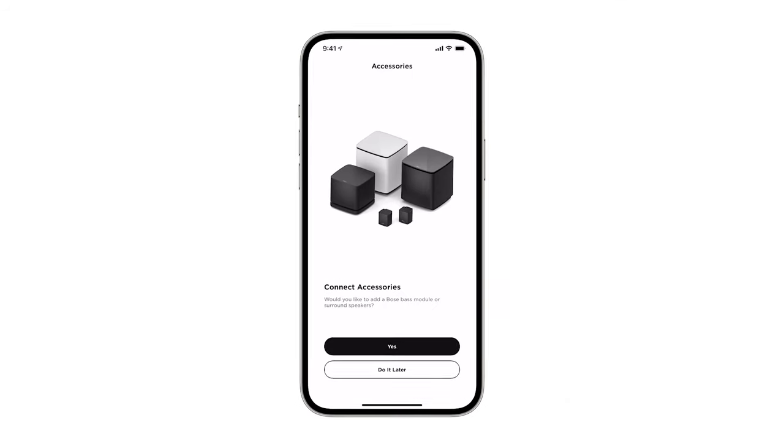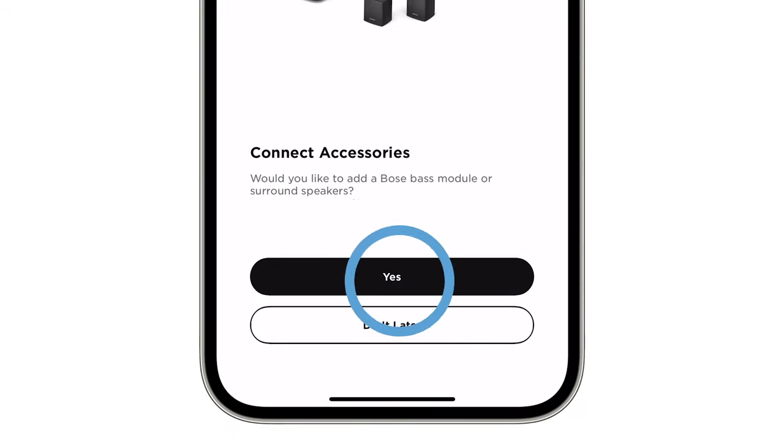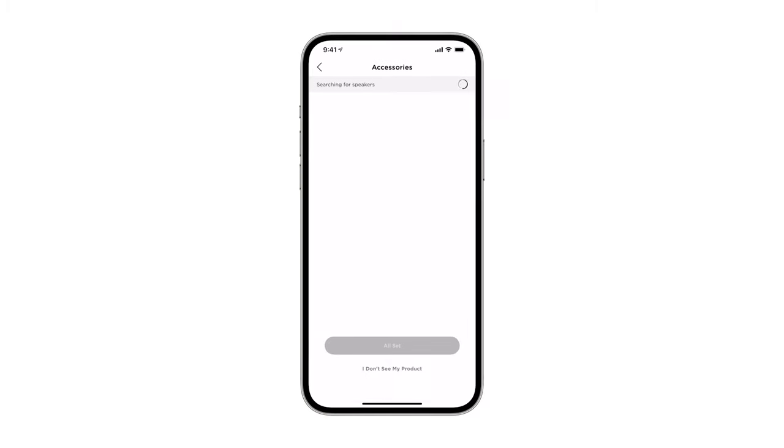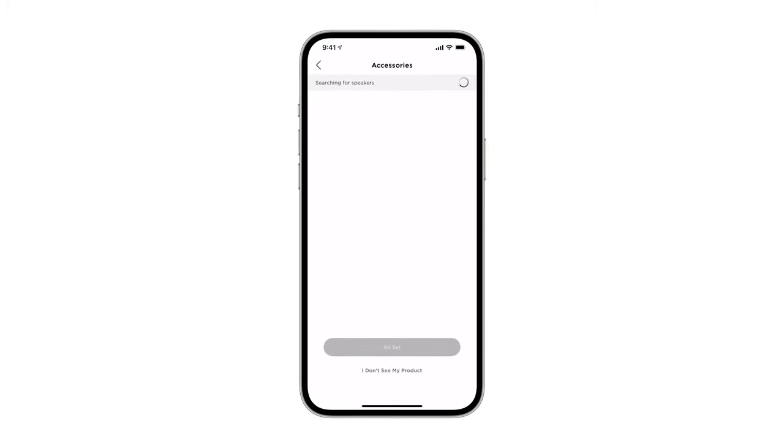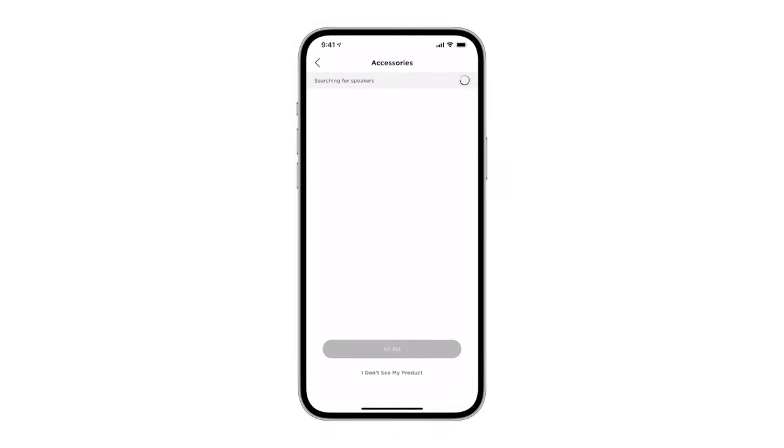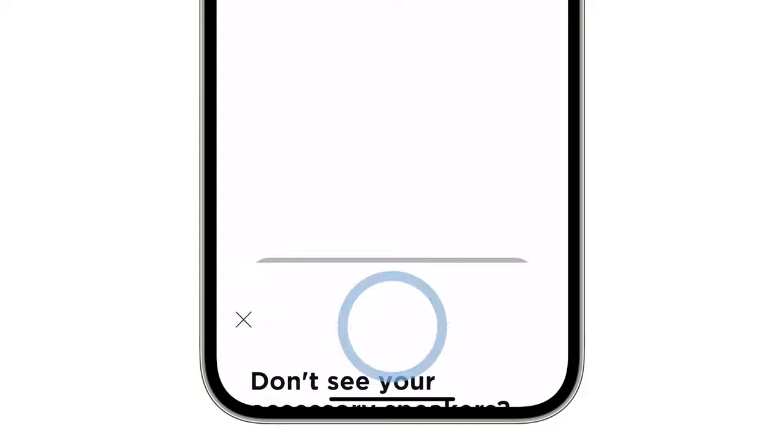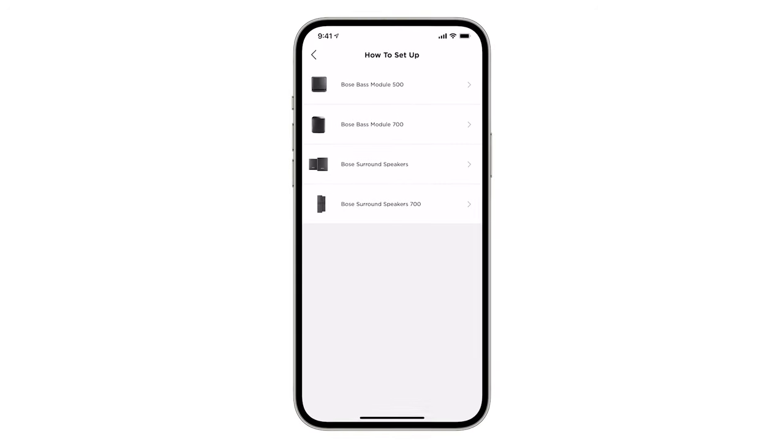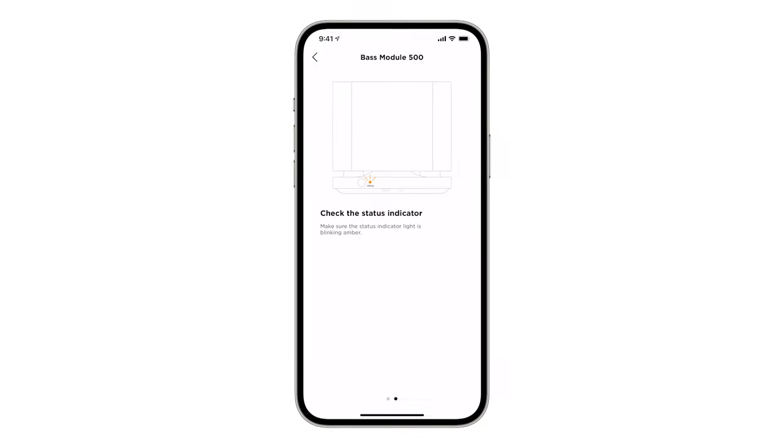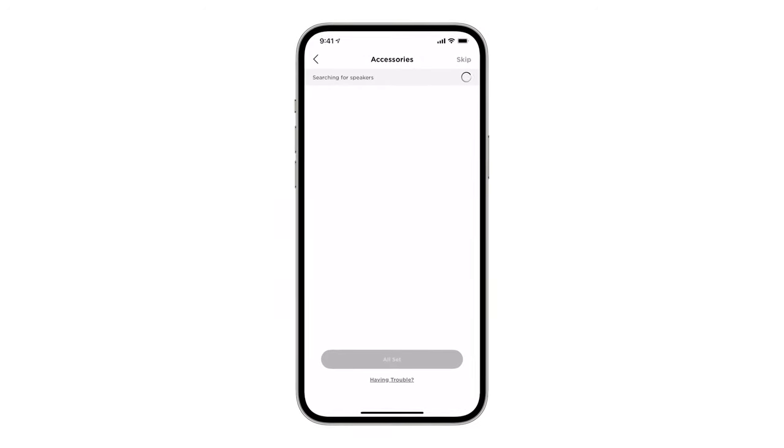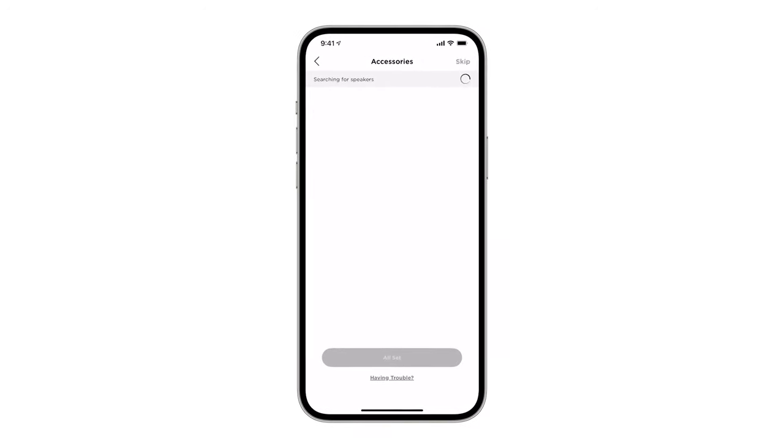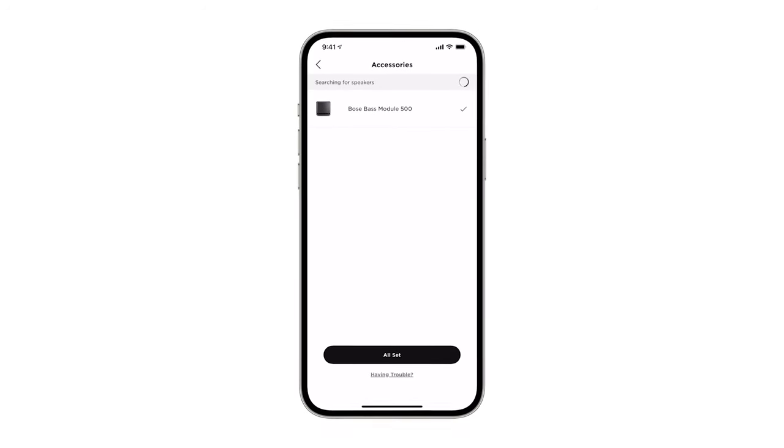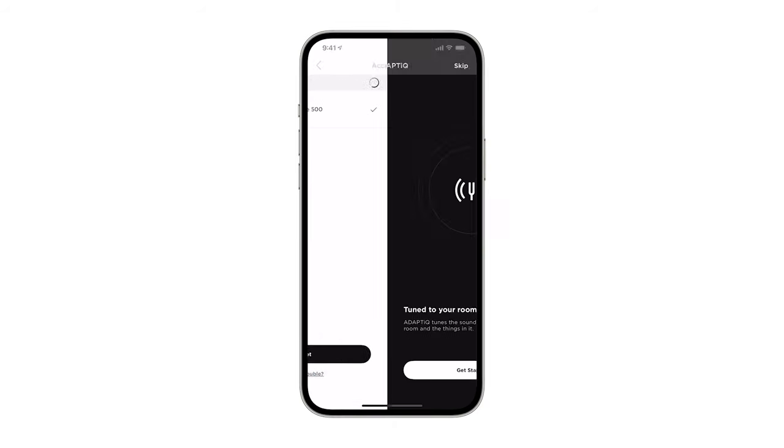Back inside the Bose Music app, tap Yes and then get started. A scan will begin searching for nearby accessories. If your bass module isn't appearing, tap I don't see my product at the bottom of the screen. Follow the troubleshooting steps provided to make sure your speaker is ready for setup. Once the Bose Music app does discover your bass module, it will automatically connect and display a checkmark to confirm. Tap All Set to continue.